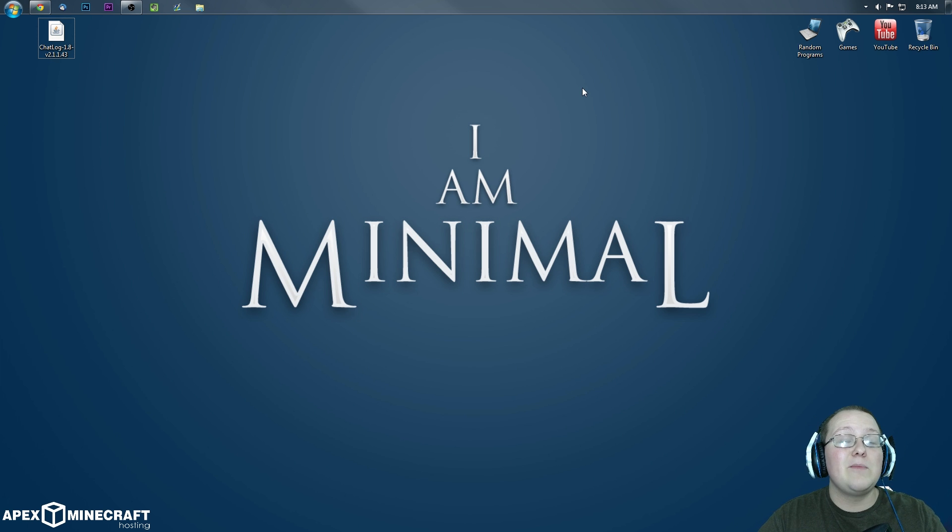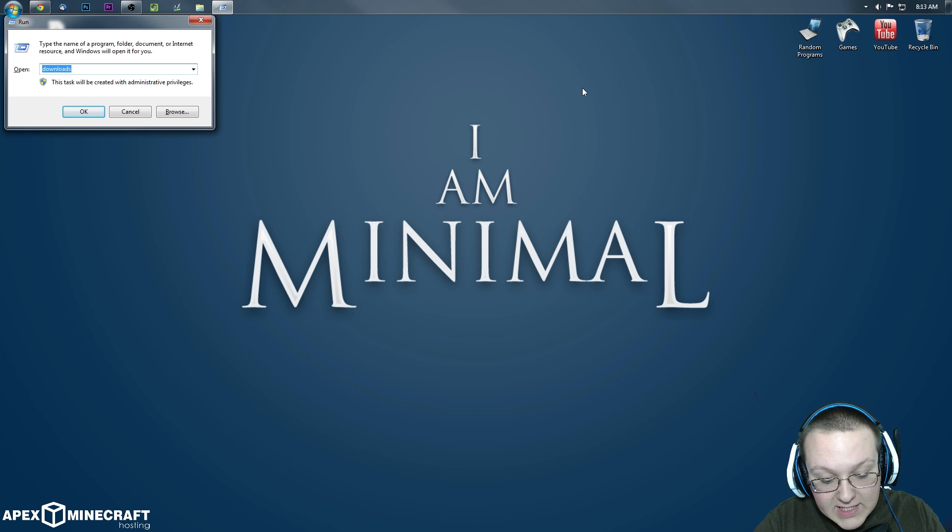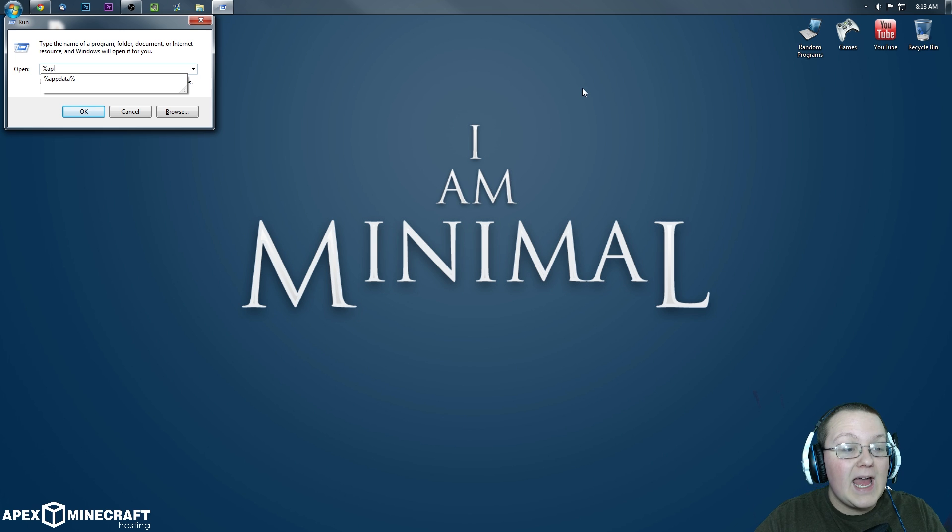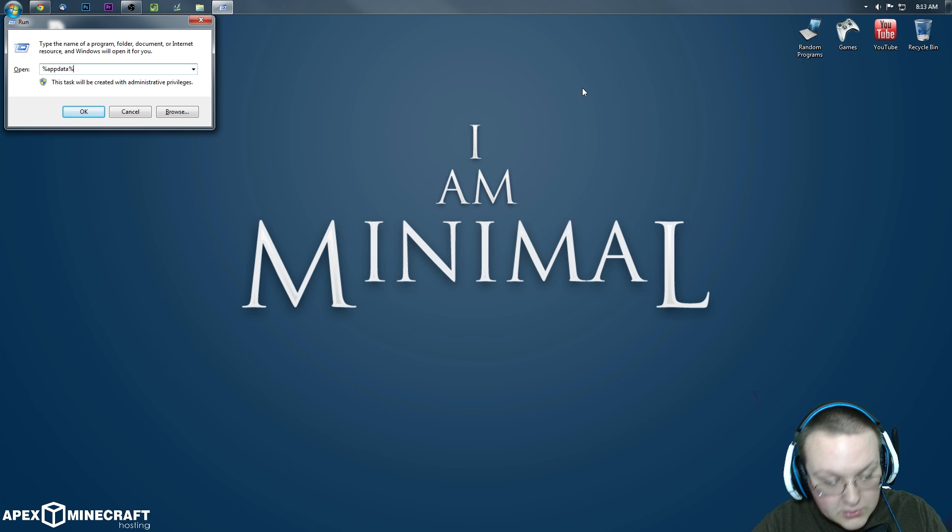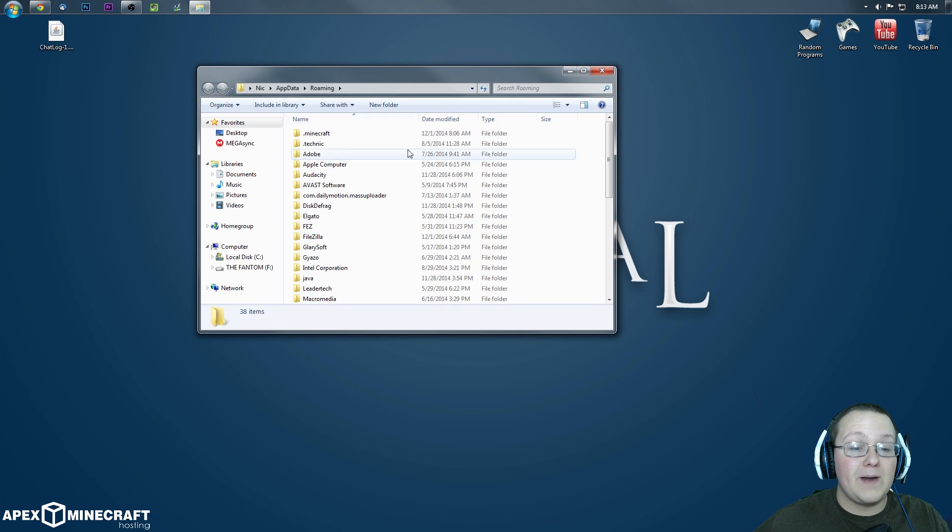go ahead and hit the Windows key on your keyboard and R again. This time, we don't want to type Downloads. We want to type Percent A-P-P-D-A-T-A Percent, AppData Percent. Hit Enter. It'll open up this folder, Roaming.